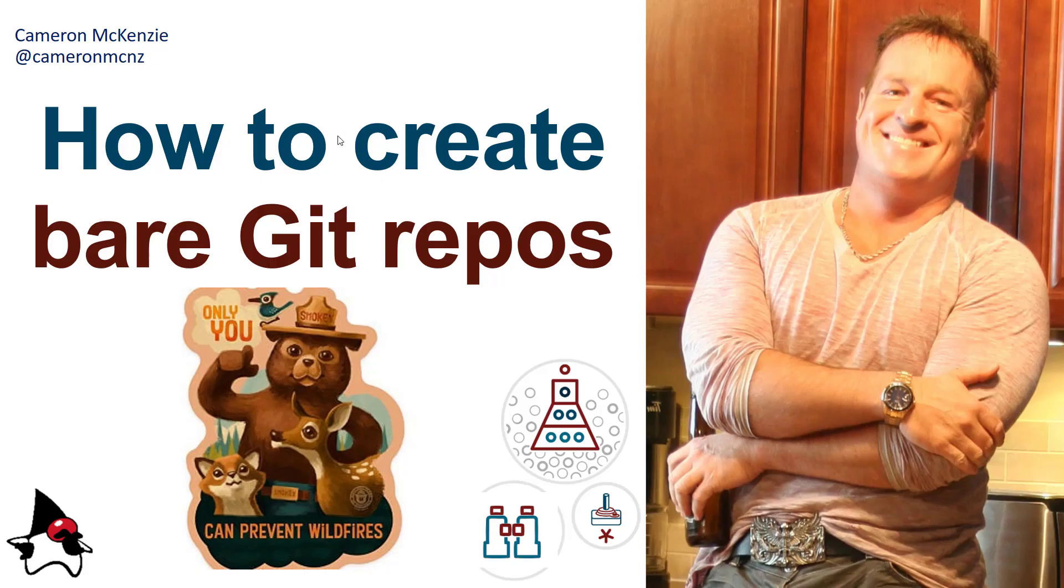Hey, I'm Cameron McKenzie. I'm the editor-in-chief over at TheServerSide.com, and you can follow me on Twitter at CameronMCNZ.